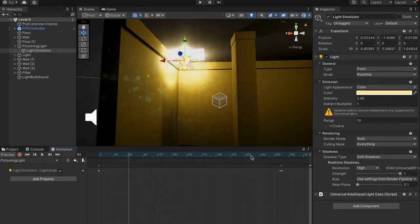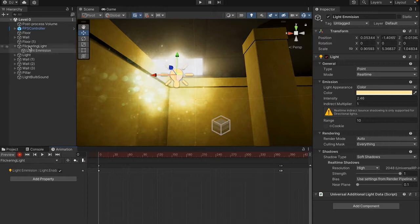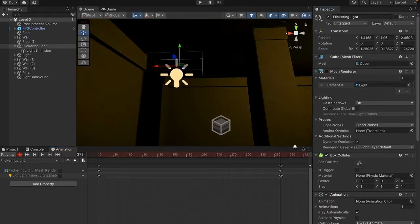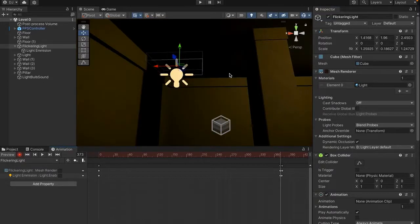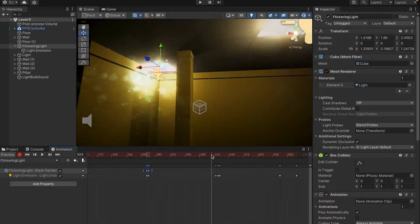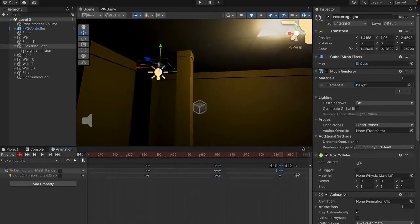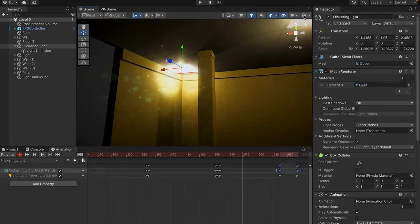You may notice that when the light turns off, the fluorescent mesh is still glowing. To fix this, click flickering light, turn the Mesh Renderer off and then back on at the very beginning of the animation. Then at each point where the light turns off, also turn the Mesh Renderer off, and turn it back on when the light turns back on. Now when the light turns off, the mesh renderer also turns off and it stops glowing. Copy and paste this to all the other flicker points in the animation.